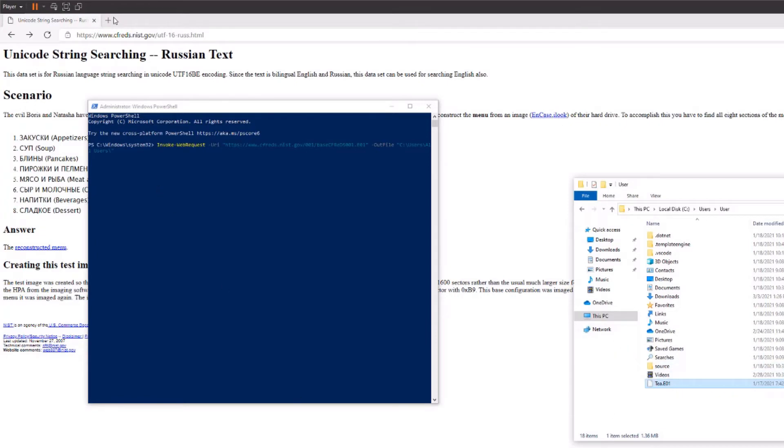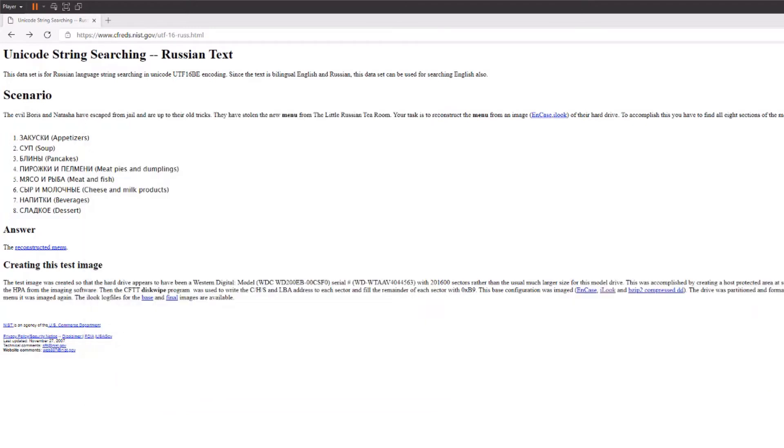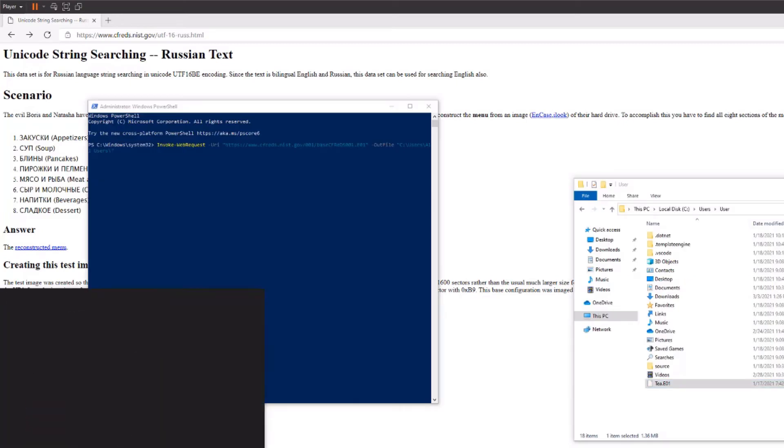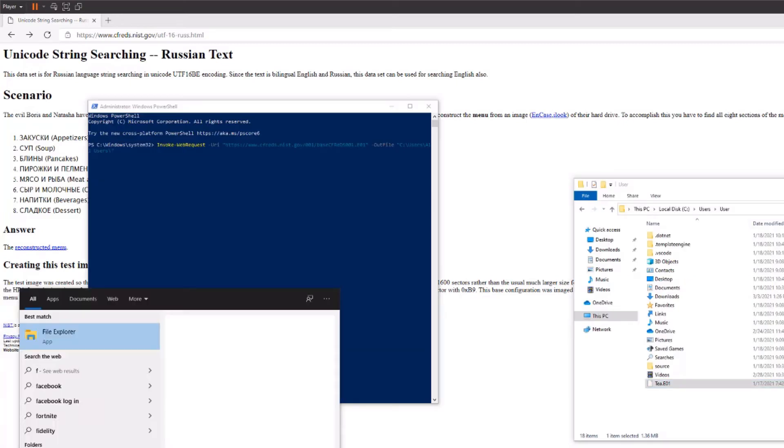So next thing you're going to do is download FTK Imager. If you go to their website it's going to have a little form for you to fill out, just give them your email address and such and then it'll send you a link. So once you've got that you can run it.